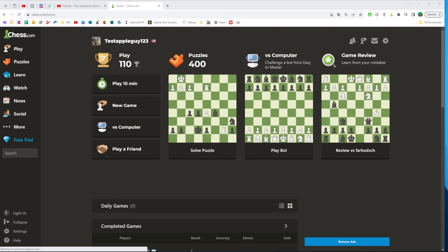In this video I'm going to show you how you can easily hide your friends list on chess.com. Be sure to watch the video to the very end so you don't make any mistakes, and of course do not forget to like this video and subscribe to my channel. Thanks guys!